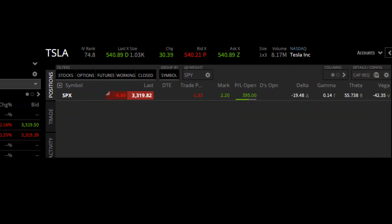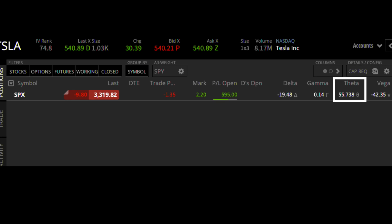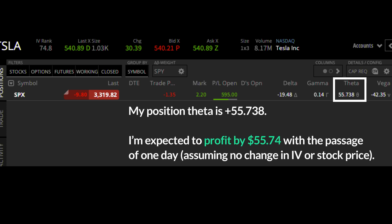On the Tastyworks trading platform you can see position theta on the open positions tab. I have an open option position in SPX and the position theta shows positive 55.738. That positive position theta tells me my position is expected to profit from the passage of time, all else being equal — specifically about $56 from the passage of one day. This position theta number will change as time passes, as the stock price changes, and as implied volatility changes, so it is not a linear estimation.